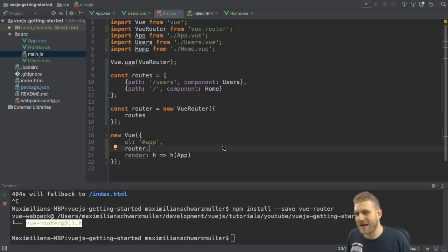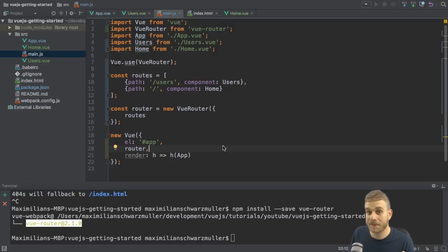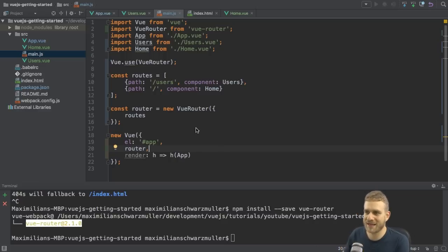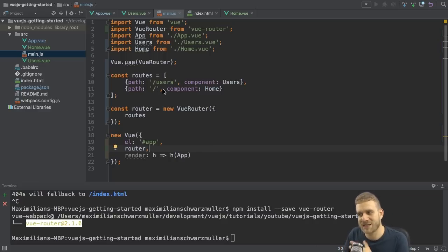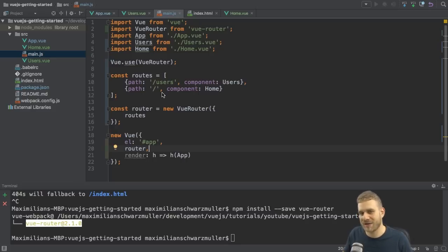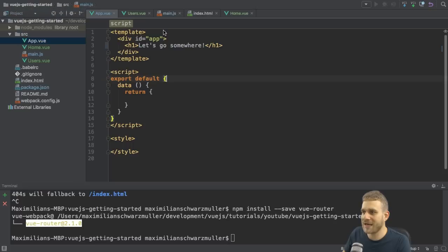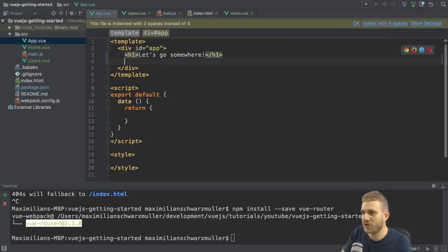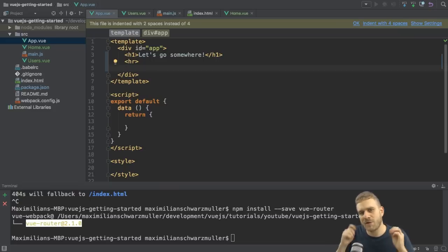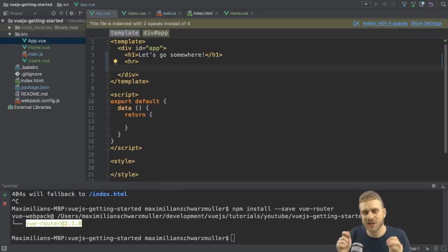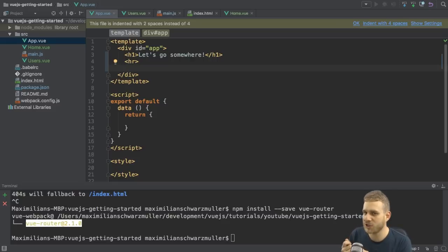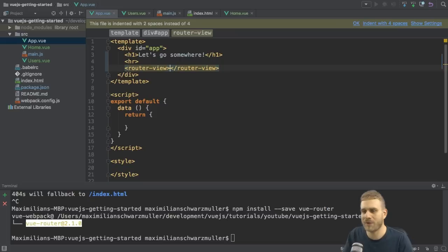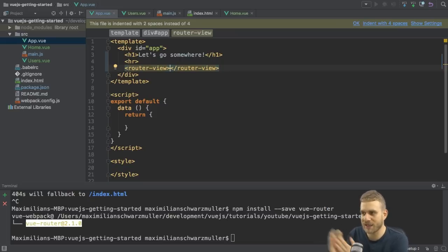Almost everything has been done. Now we need a place to load these components at. Because right now we get slash users and slash registered as routes. But we don't have any place to load them, right? So let's go to the app.vue file. And here in that template, we should define a place where Vue.js should render the routes we're navigating to.